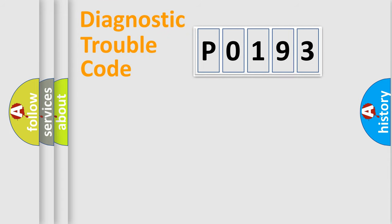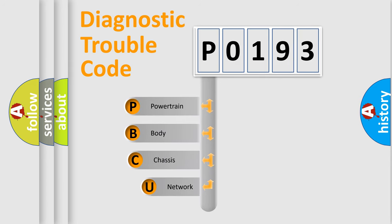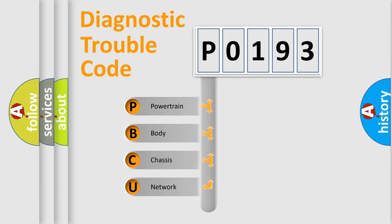First, let's look at the history of diagnostic fault code composition according to the OBD2 protocol, which is unified for all automakers since 2000.